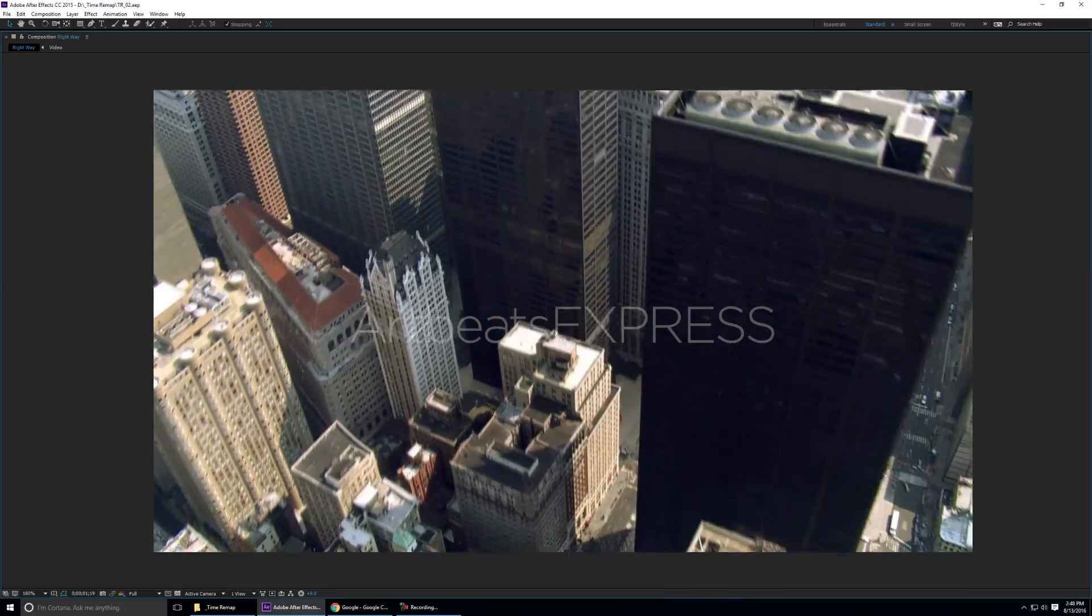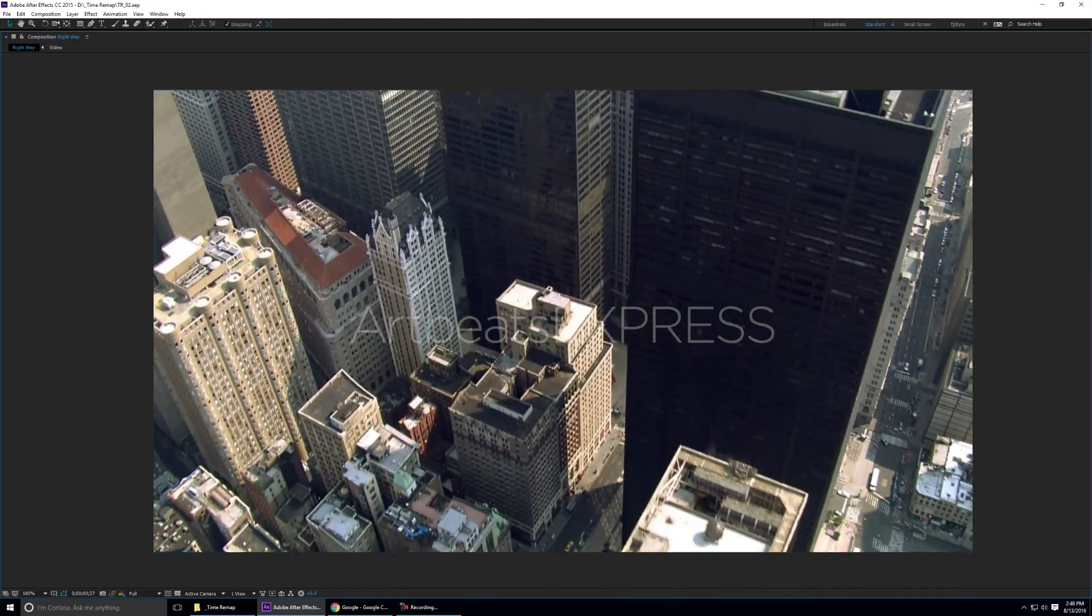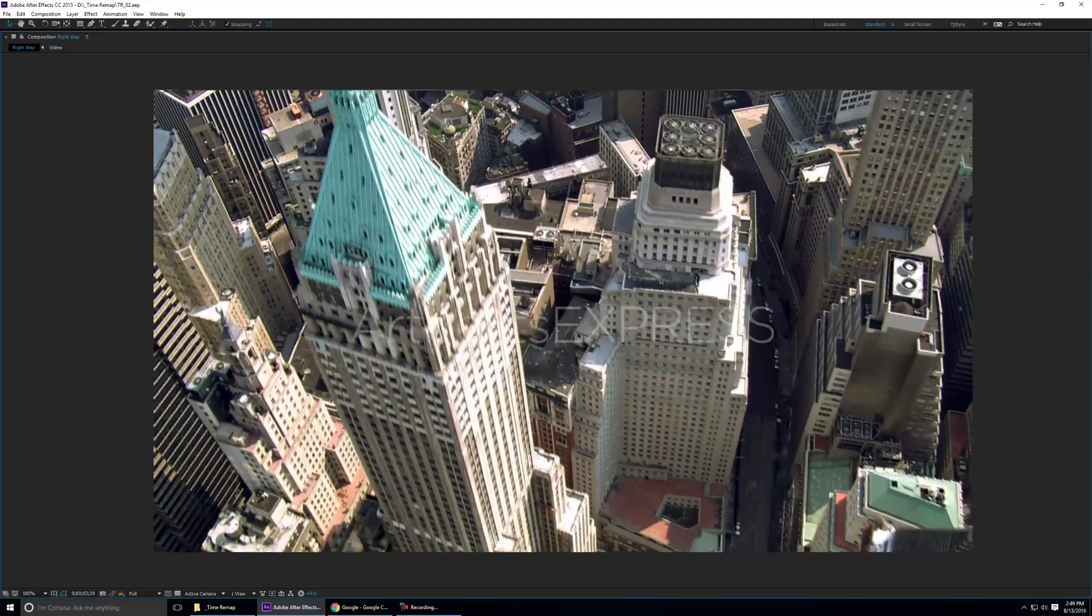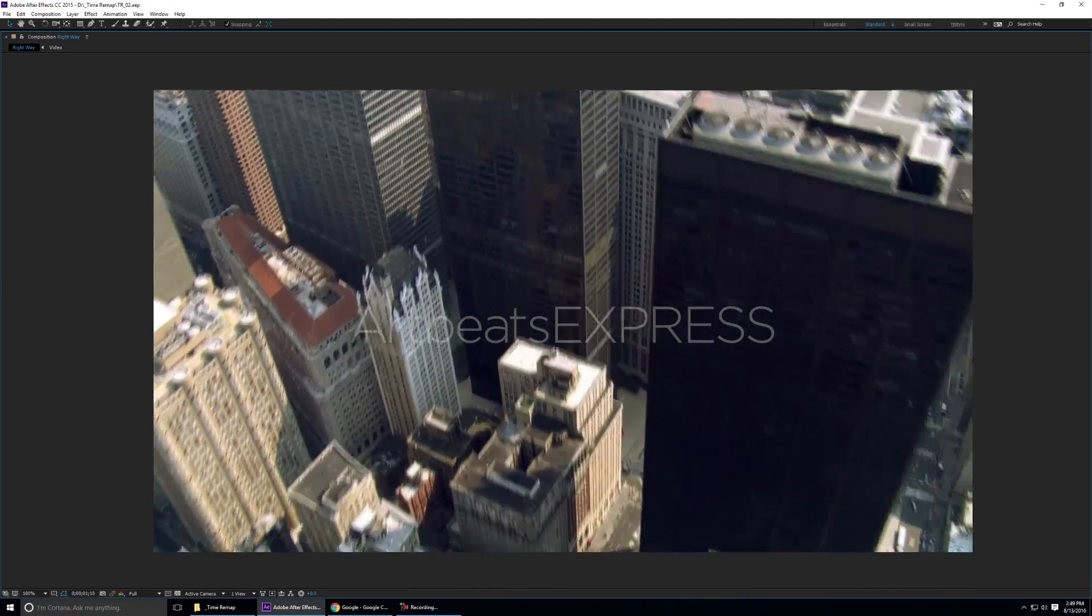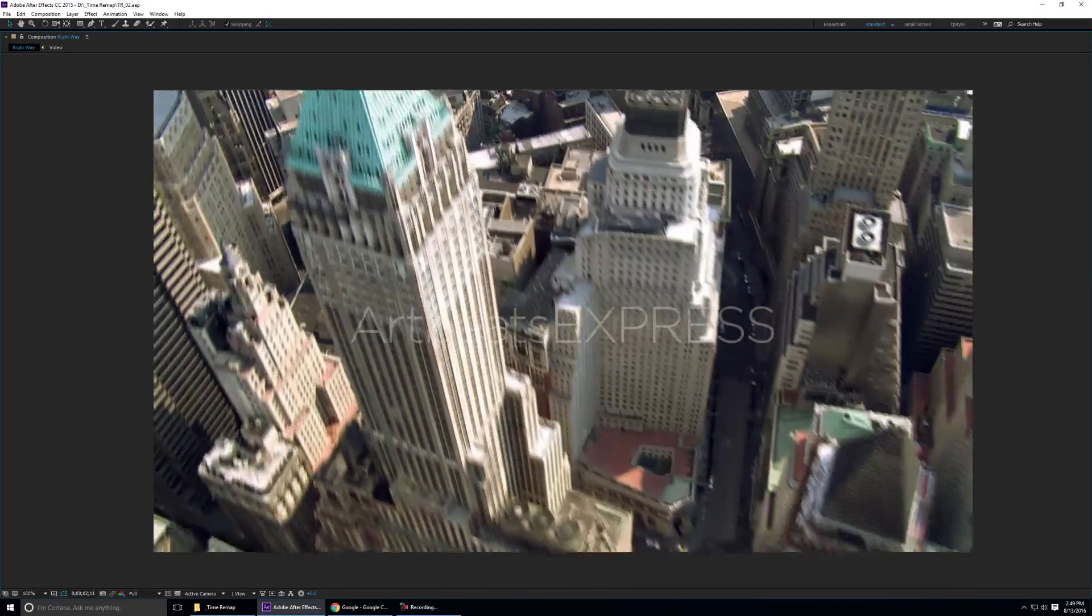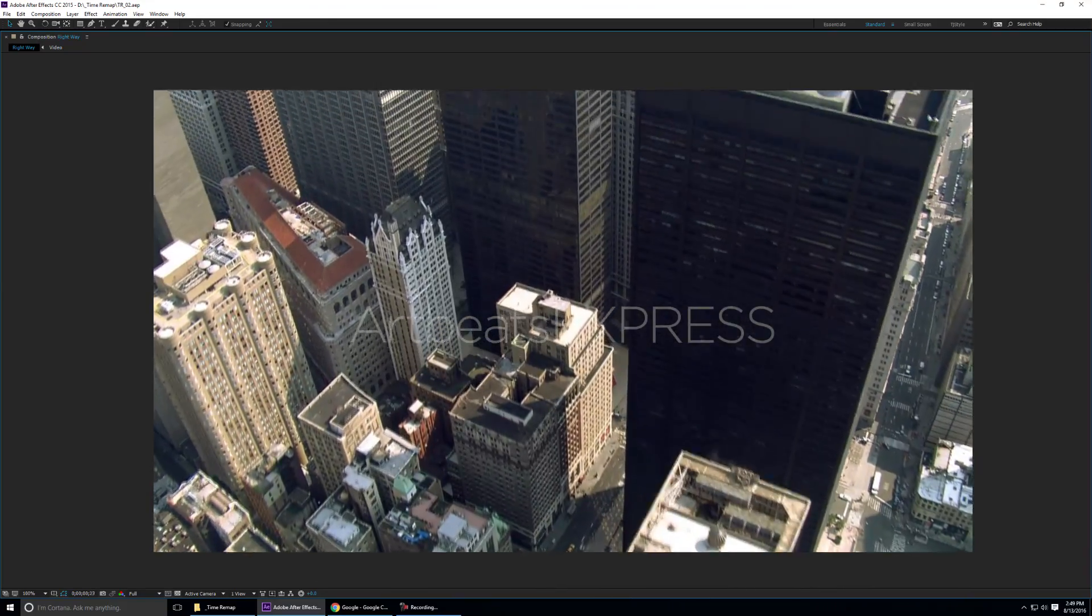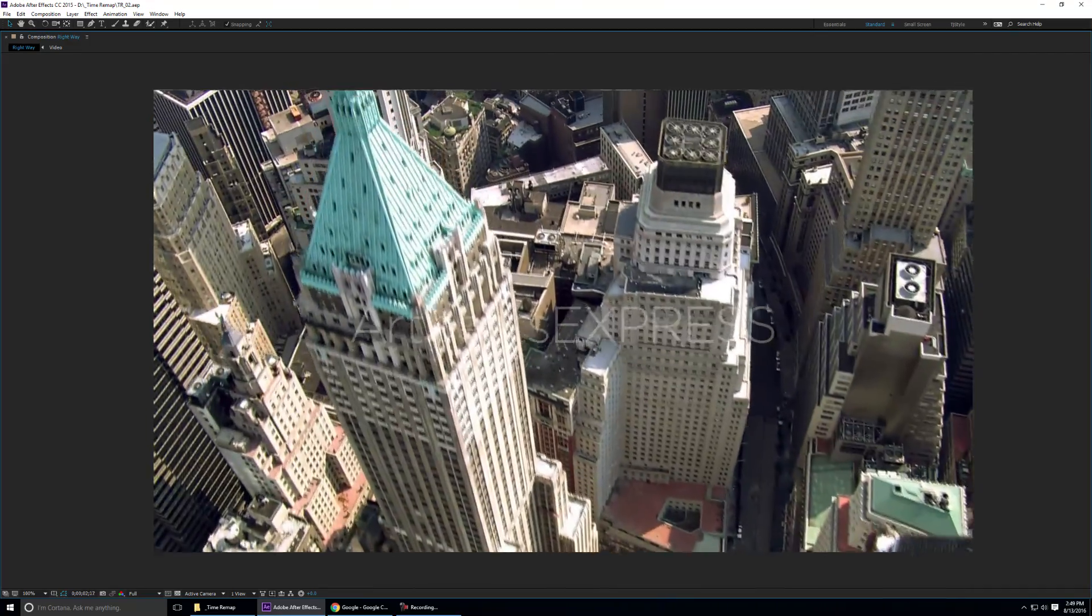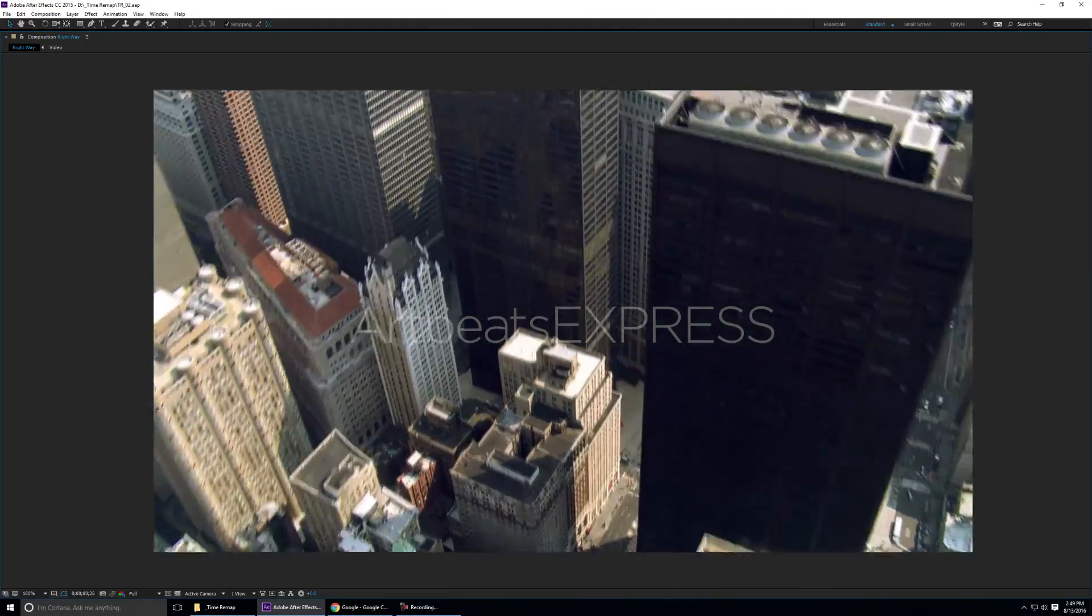This works in creating awesome beautiful establishing shots, this works in music videos, this works in any kind of video that you're into and it's very simple to do. It gives you production quality, very simple to do, and what else can you ask for.